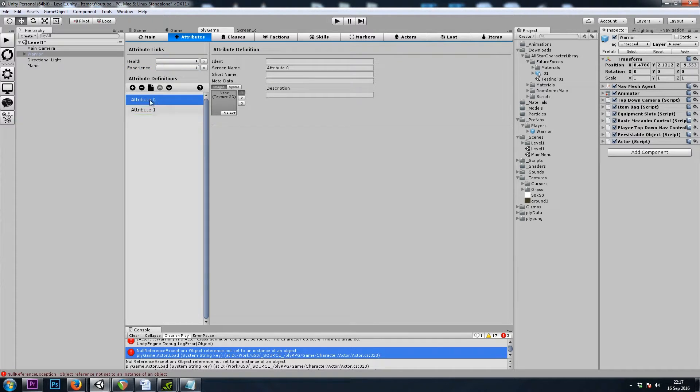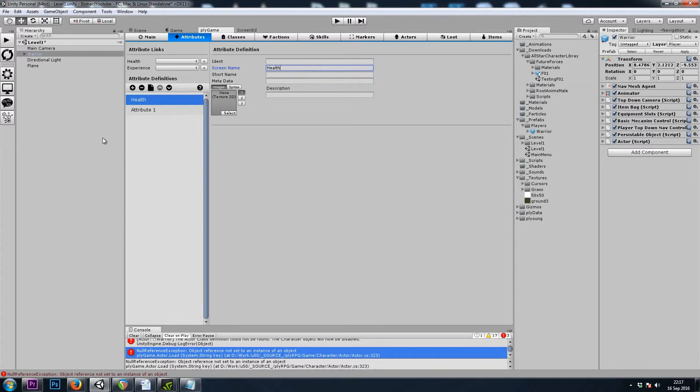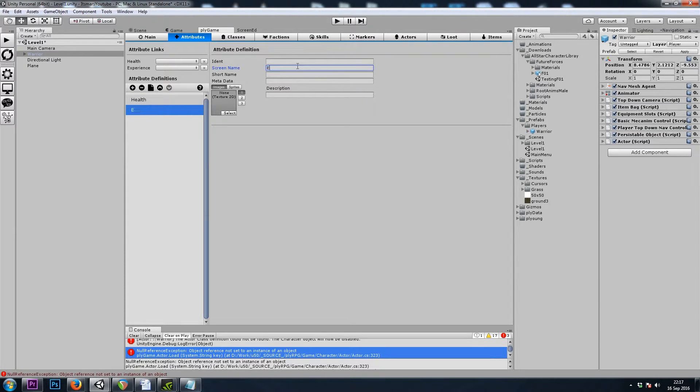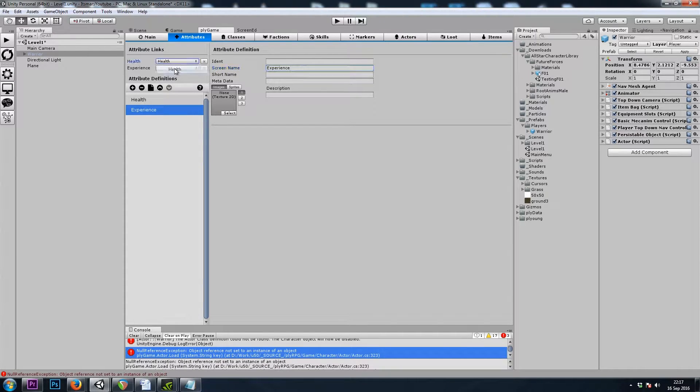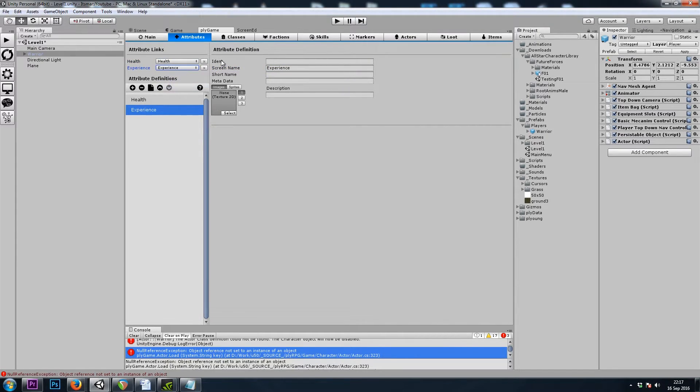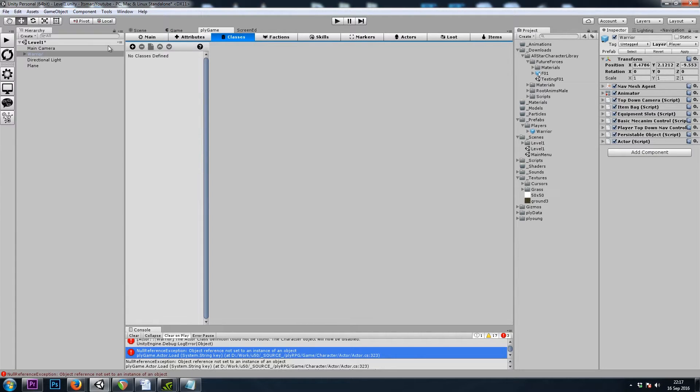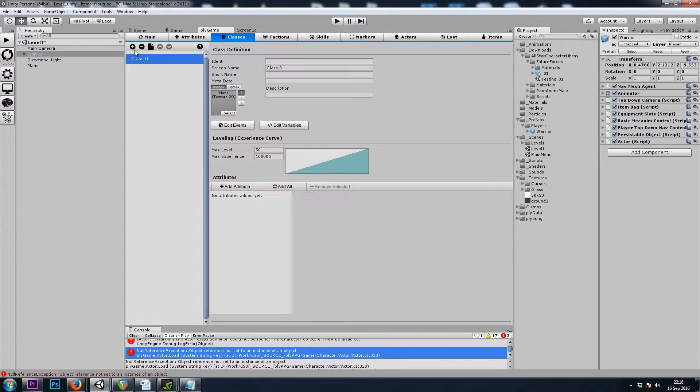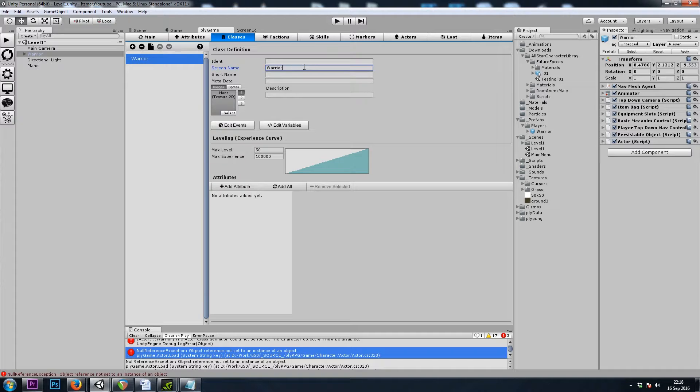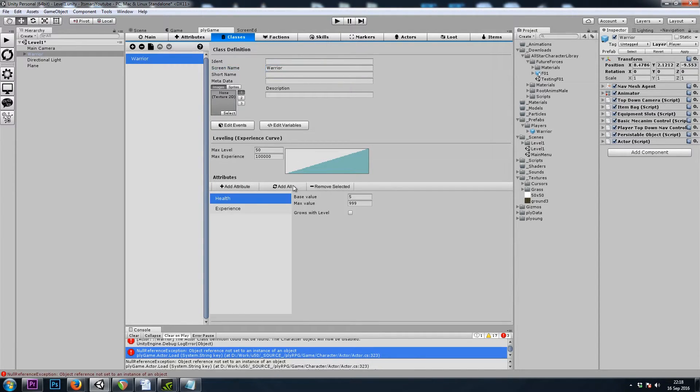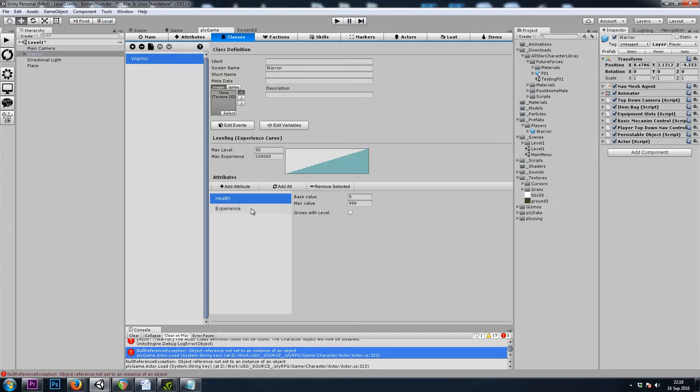I'll add two Attributes, and I'll call this one Health, and this one Experience. And I'll choose those from the drop-down. And let's give ourselves a Class. I believe this one was Warrior for our Starting Class, and I'll add All.